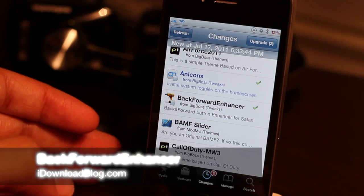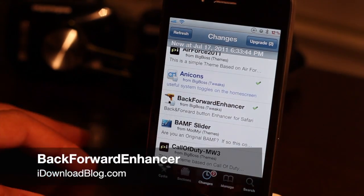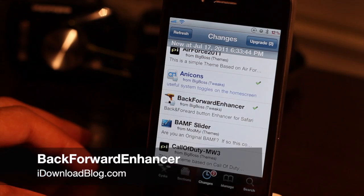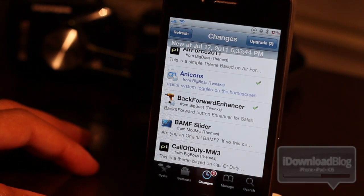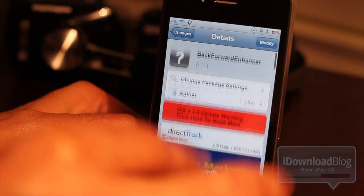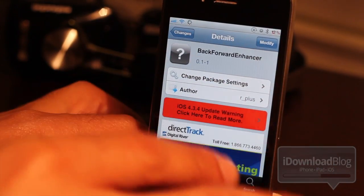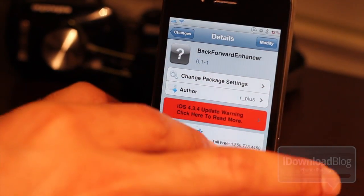Hey guys, it's Jeff with iDownloadBlog. Now let's get right into our tweak. This one is called Back Forward Enhancer, and it's available in the Big Boss Repo.